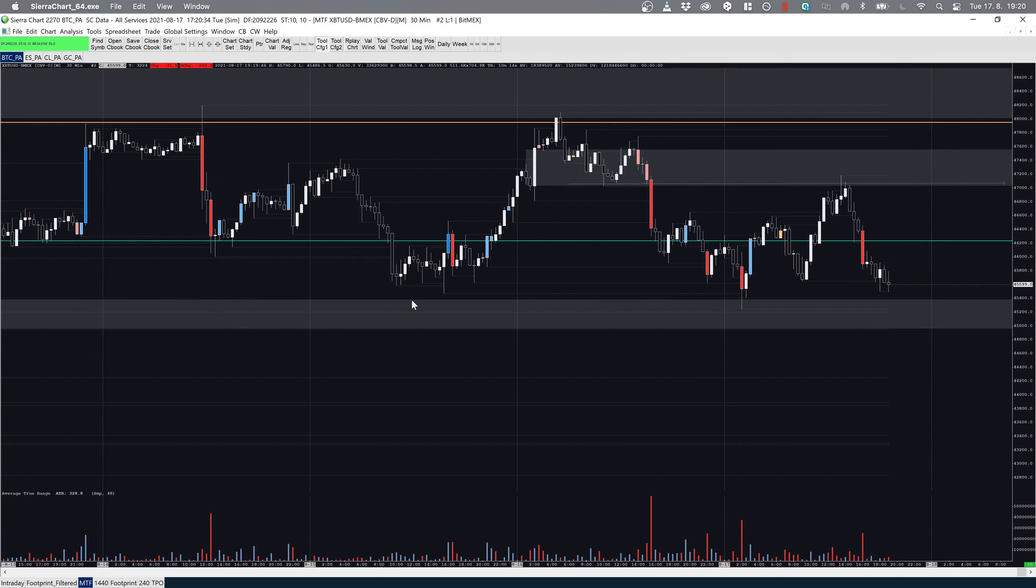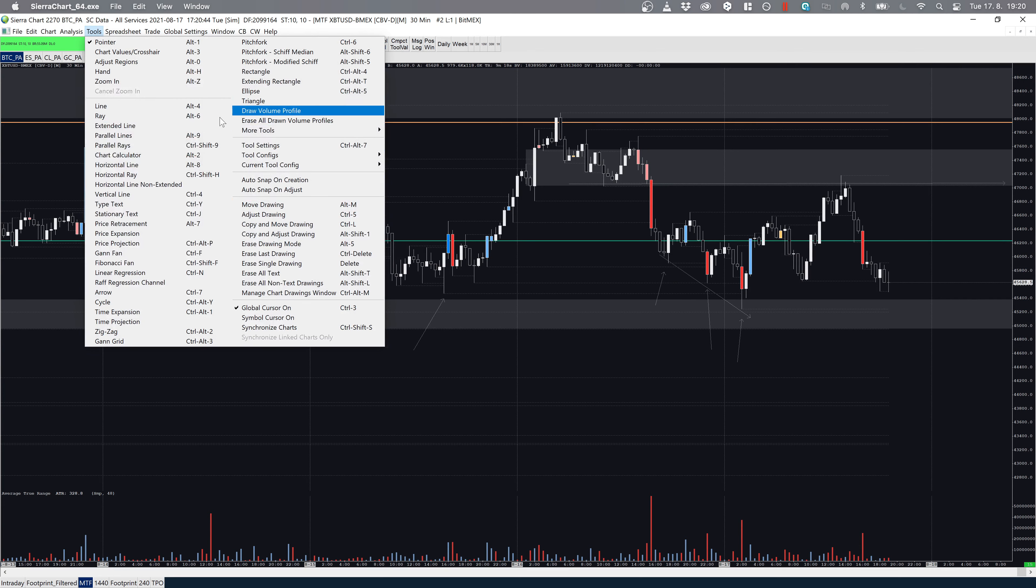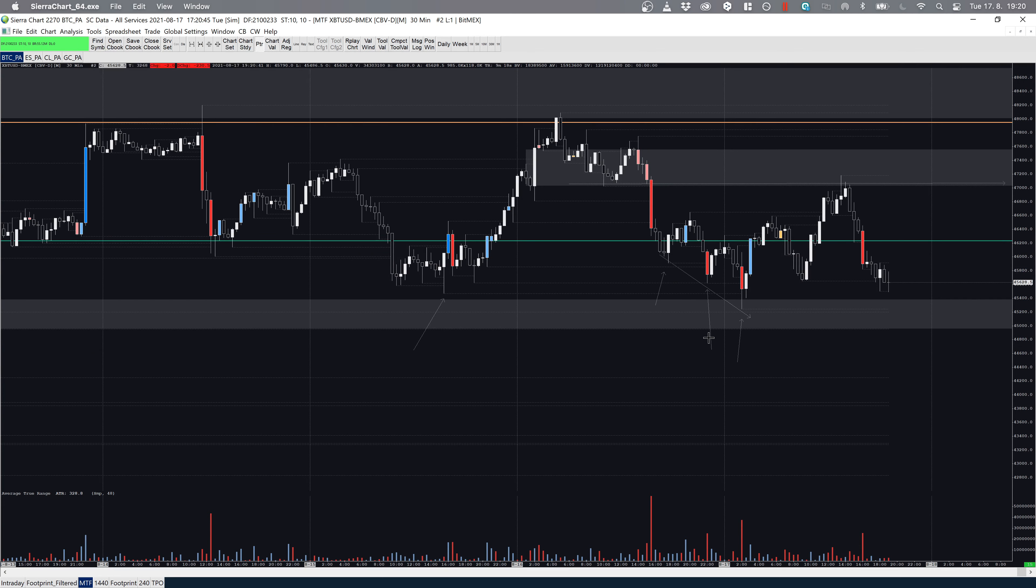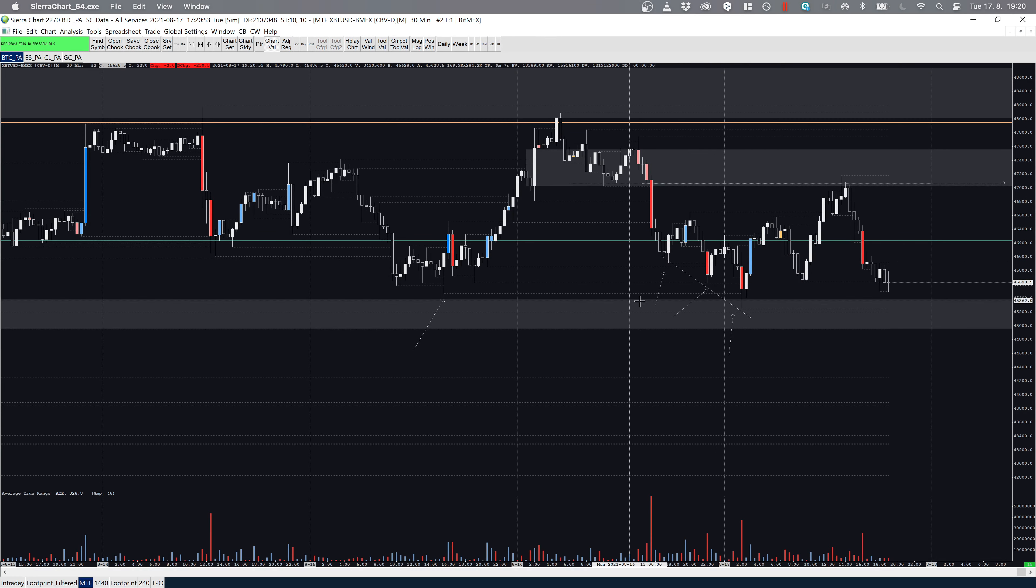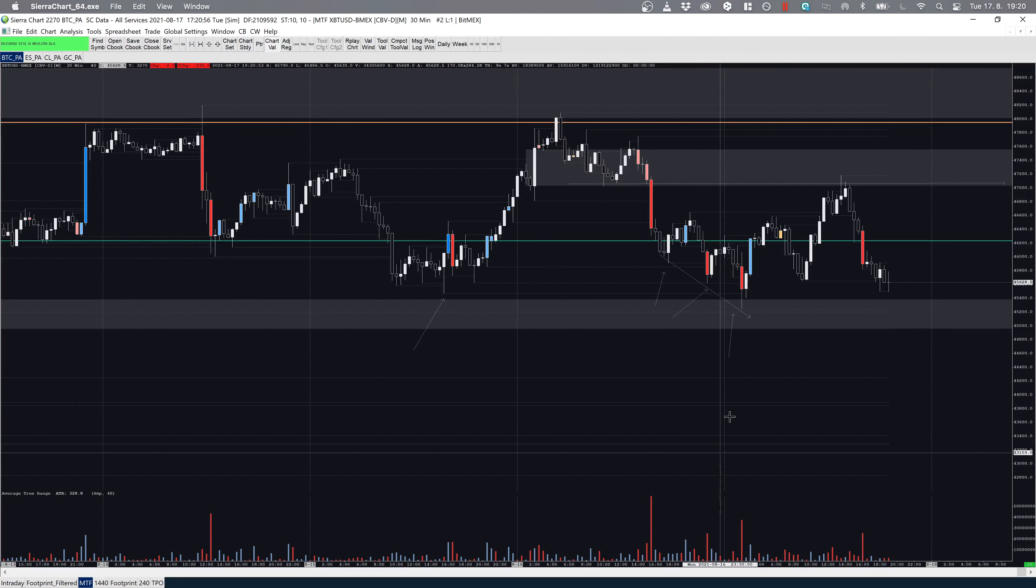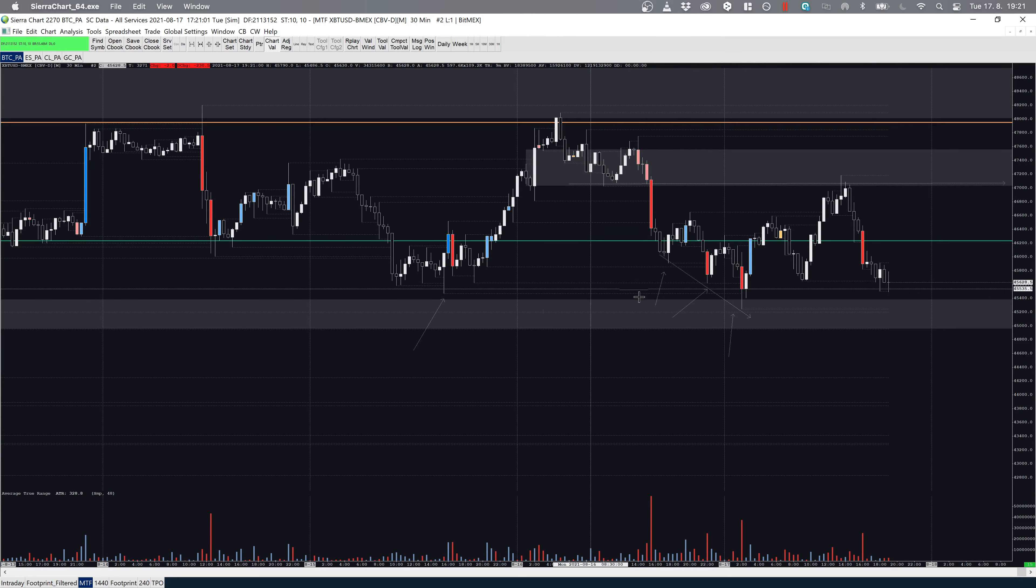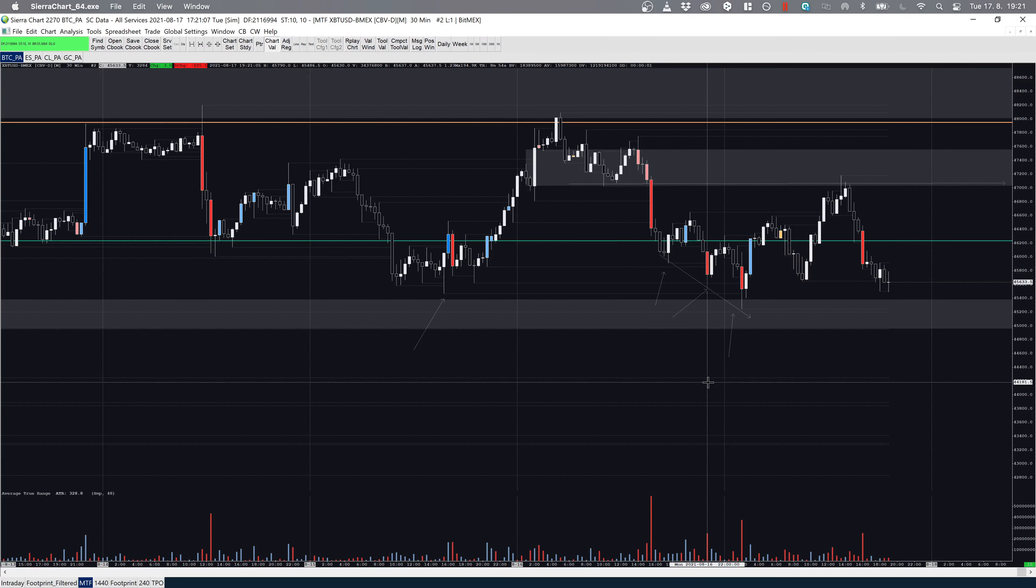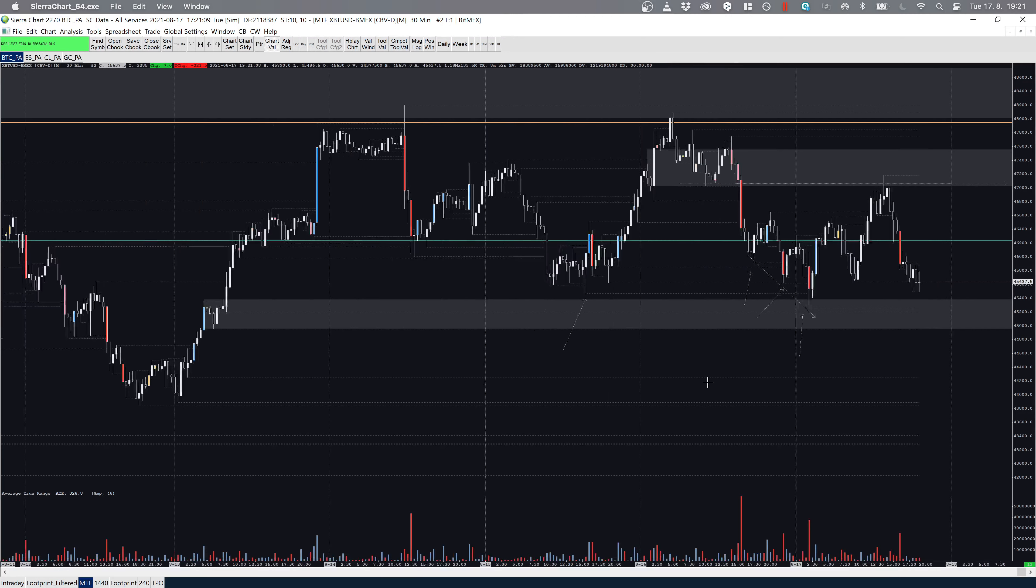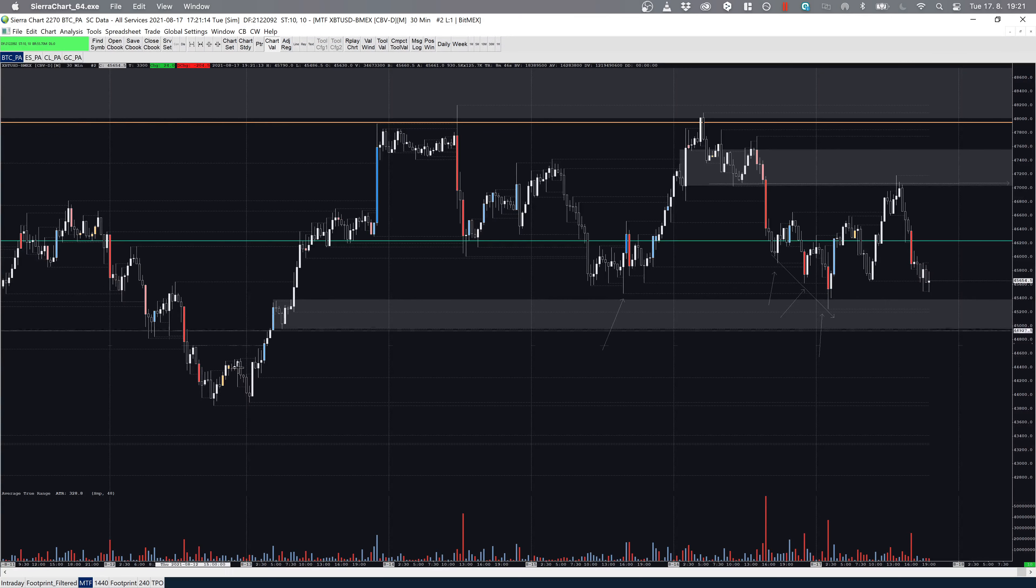Nothing to talk about that much. But what happened later on, we also took out this low, and once again you have the three drive—one, two, three drives lower. On the second and third drive, you can see the pickup in volumes and in Delta. These red bars—high volume, high Delta—are very often marking some sort of short-term bottom.